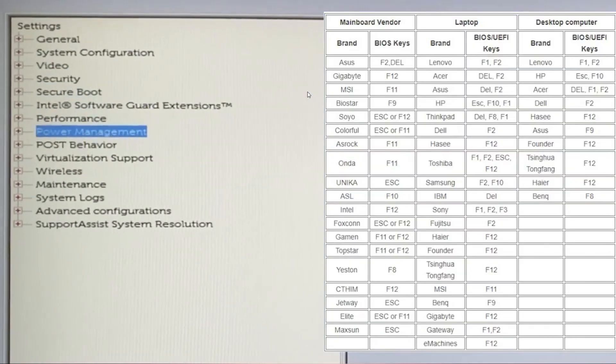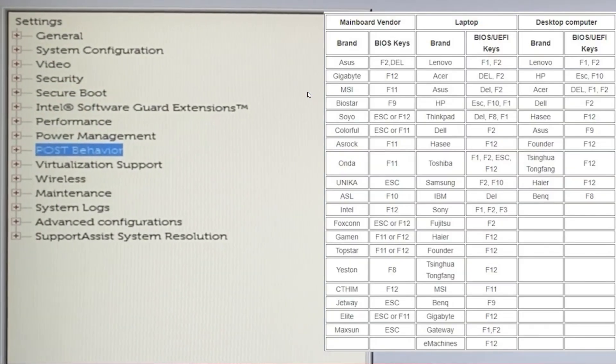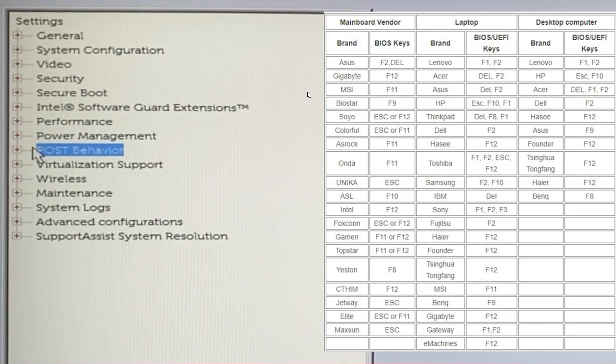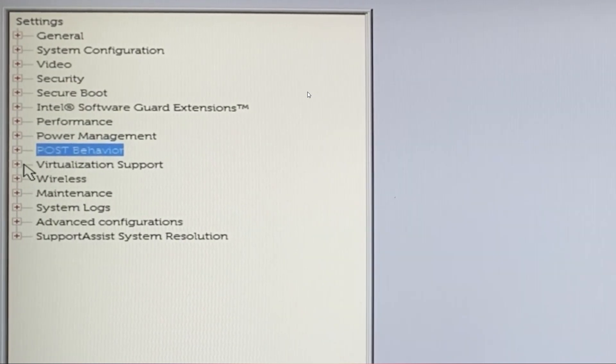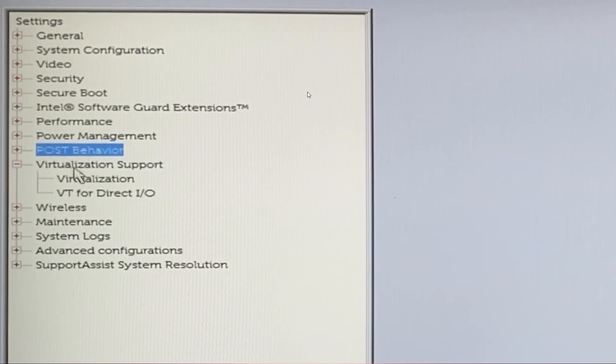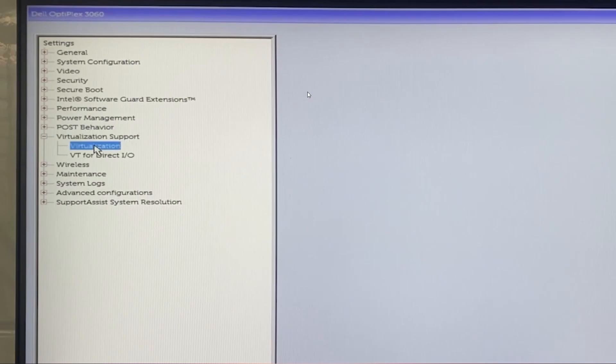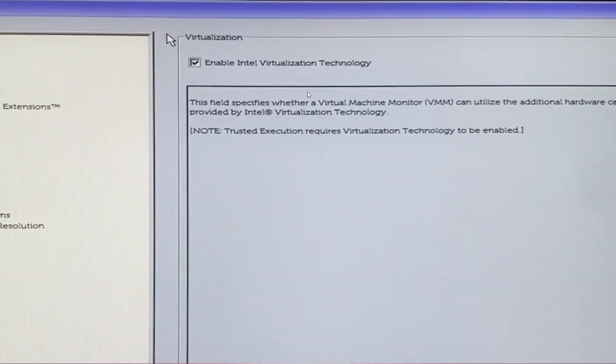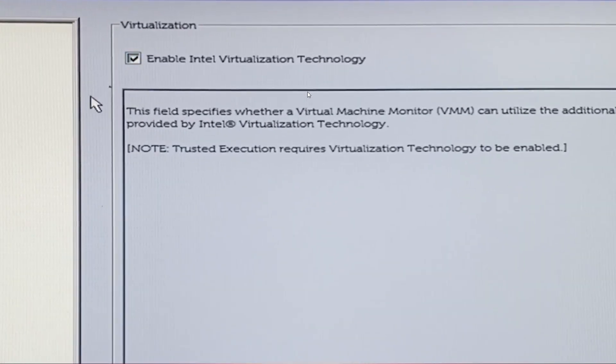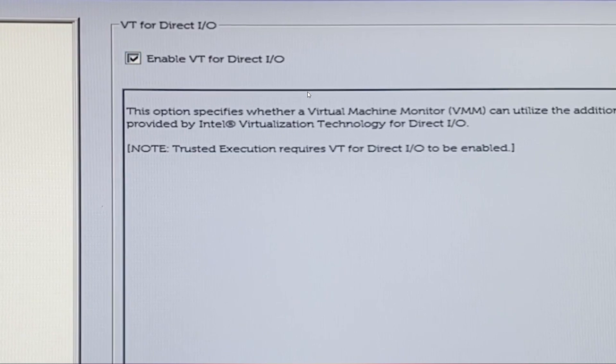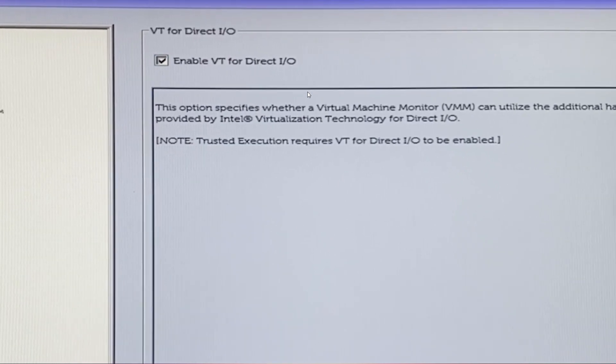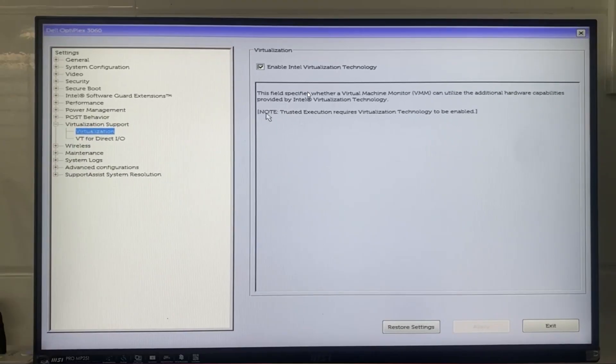The next step is to enable virtualization in the BIOS. Restart your computer and press the function key as shown in the image. Navigate to the Virtualization section and check the boxes for the two options as indicated. Save the changes and restart your computer.